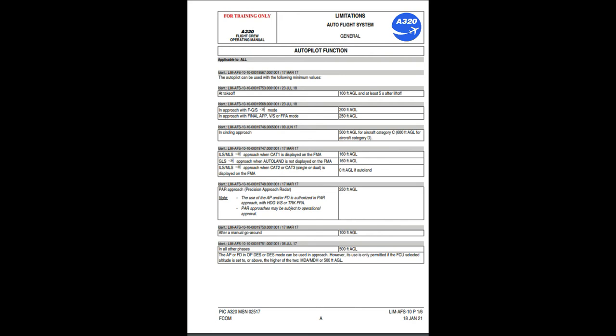Autopilot function — minimum use values: at takeoff, 100 feet AGL and at least 5 seconds after liftoff. In approach with FGS mode: 200 feet AGL. In approach with final APP, VS, or FPA mode: 250 feet AGL. In circling approach: 500 feet AGL for aircraft category C; 600 feet AGL for aircraft category D.